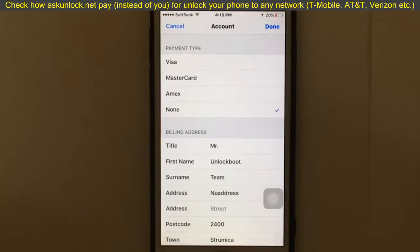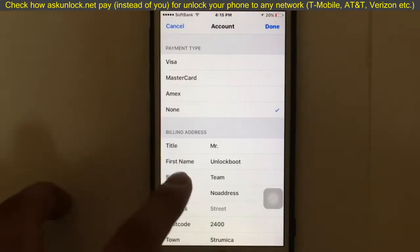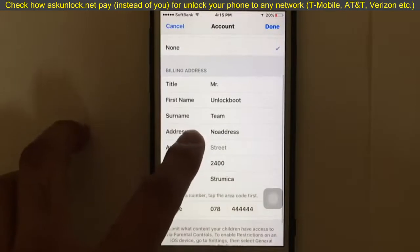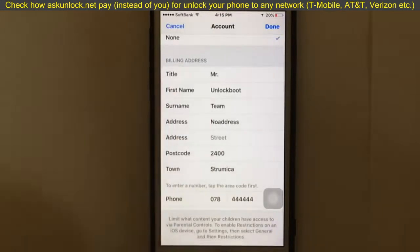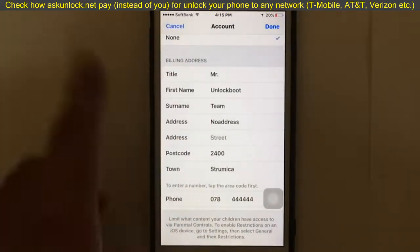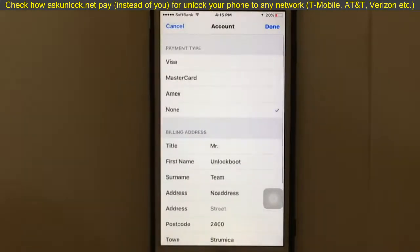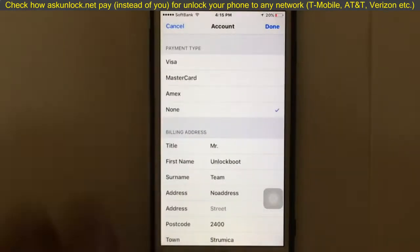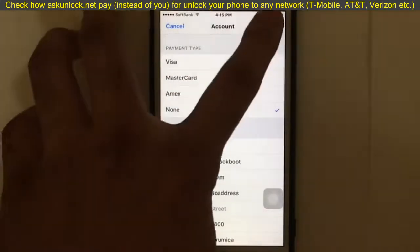I have already selected the 'None' option. But if you cannot see this option, you need to put in a credit card. After selecting a credit card, put in all the billing information here.